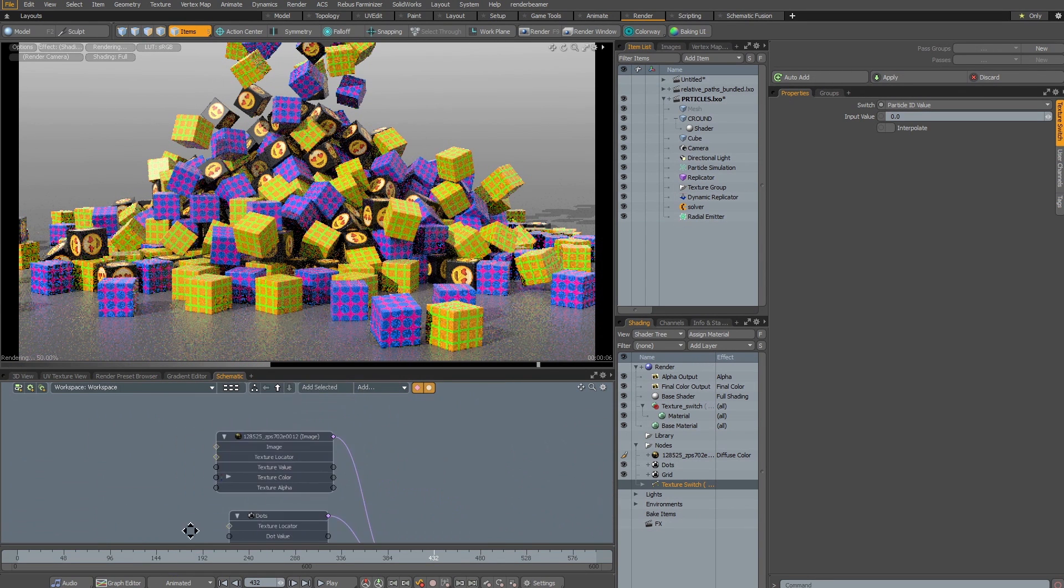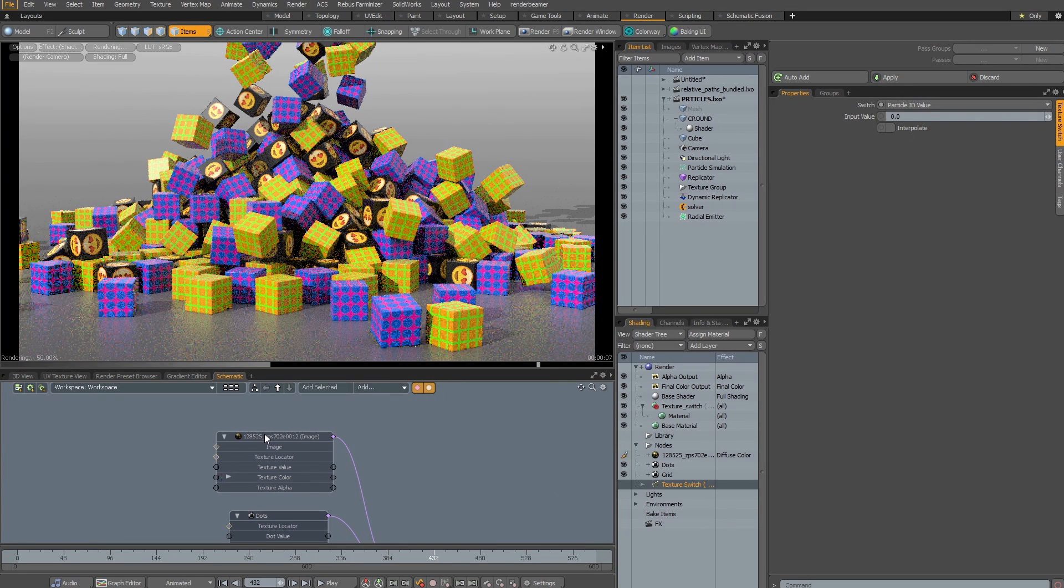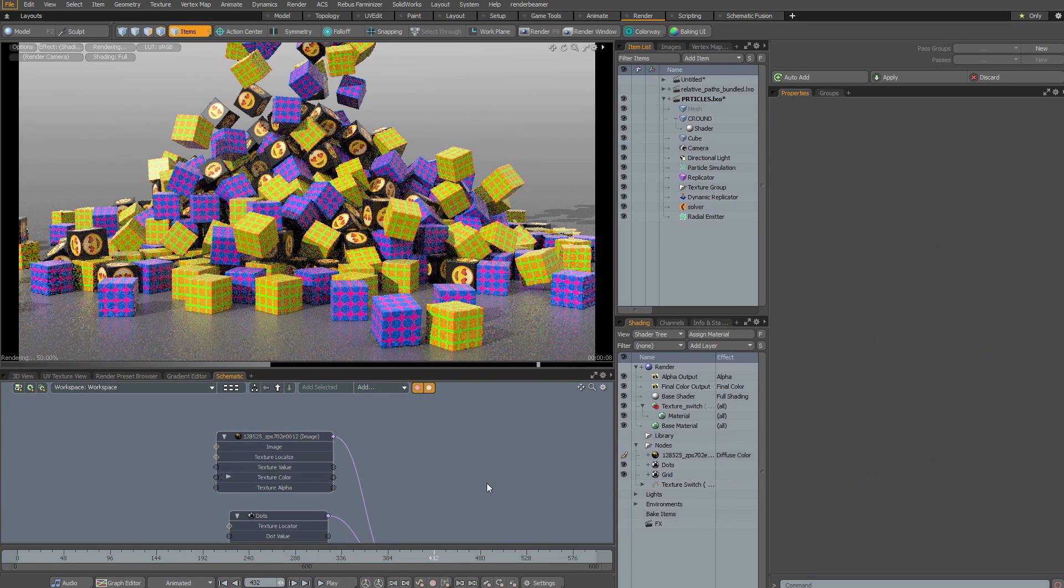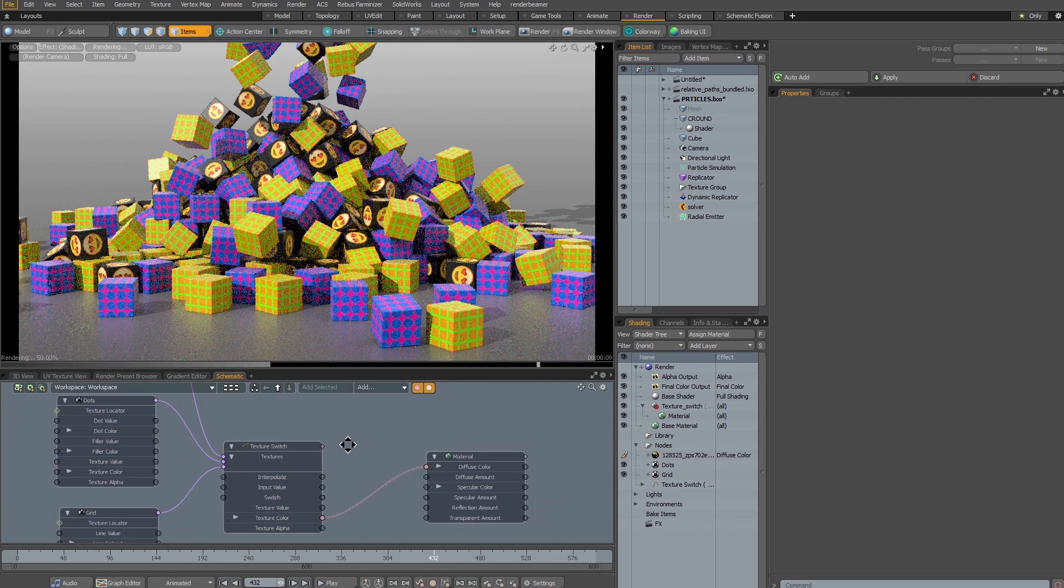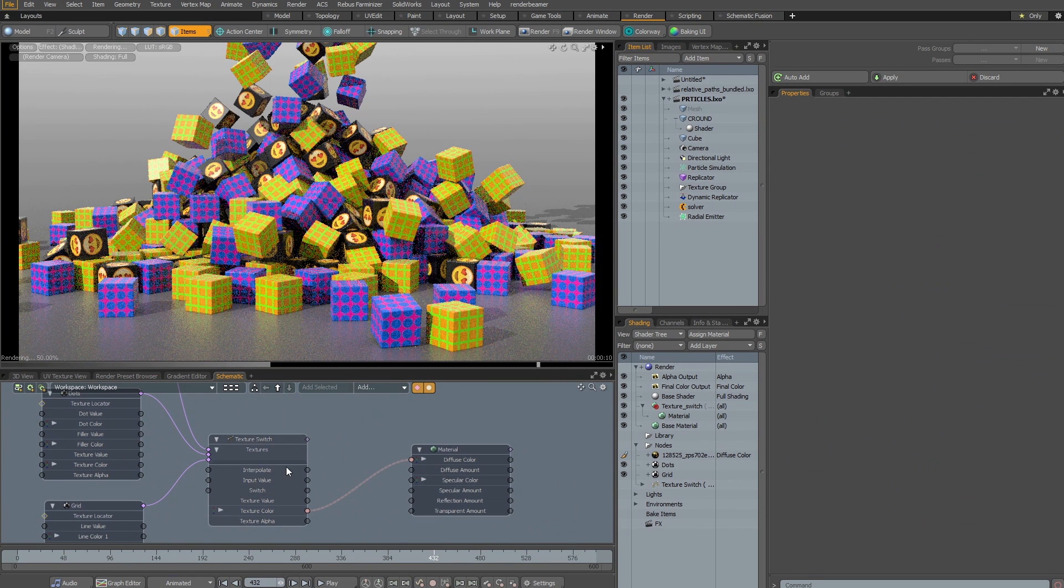so I have grid and dots and also an image-based texture across all my replicated objects on the particles.